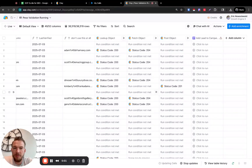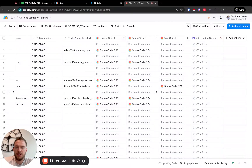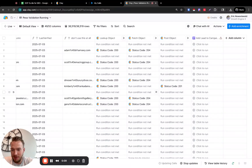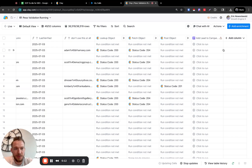This video is mainly intended to cover how you can use Apify inside of Clay and get everything set up. But we kind of need to get this table ready to go, so I'm going to make it like a live workflow session as well.